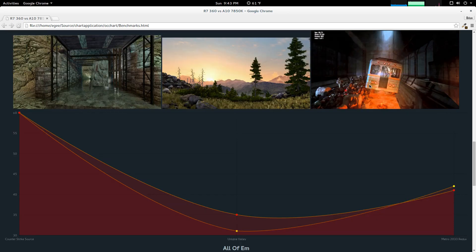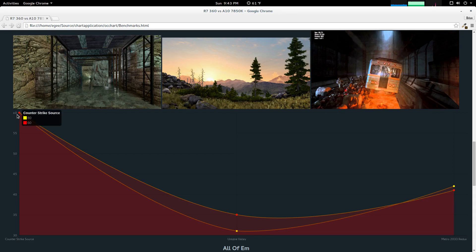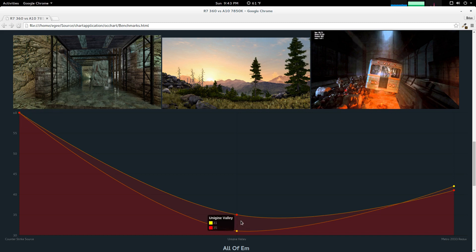In comparison to the graphics card-specific benchmarks, the real-world tests I think are really interesting. Counter-Strike, we saw no gains. Regular clock and overclock, you got 60 frames per second. With the Unigine Valley, you got 31 and 35, so there was a difference.